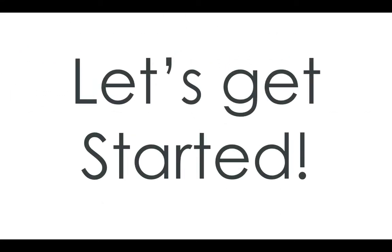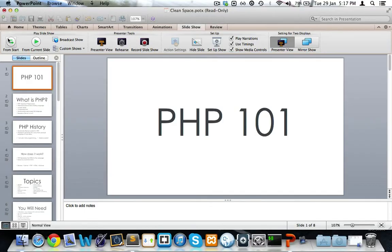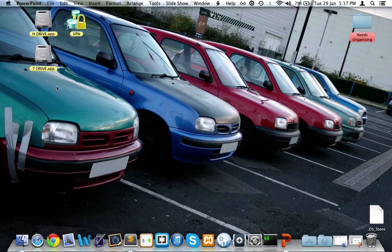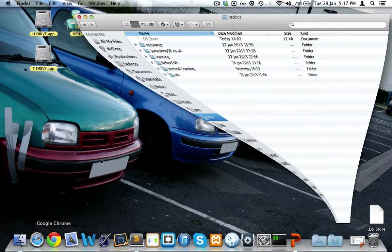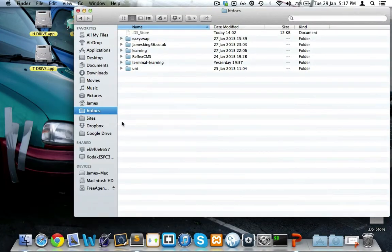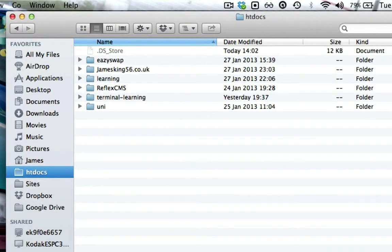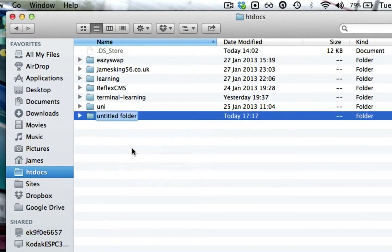So let's get started. Okay, so I want to go over to my htdocs folder. I've added it to my sidebar, but you'll have to go and hunt through it. I'll be using MAMP. Let's create a new folder for this.